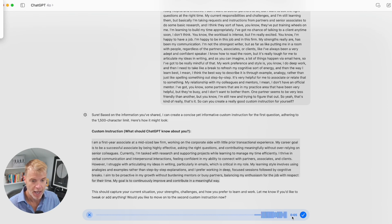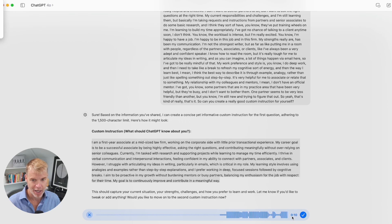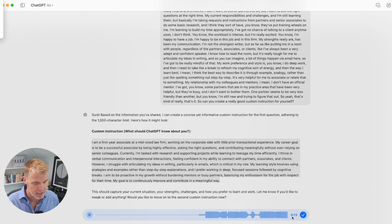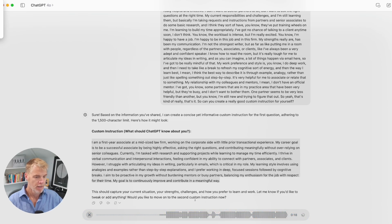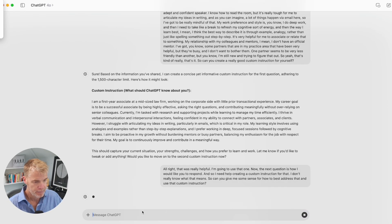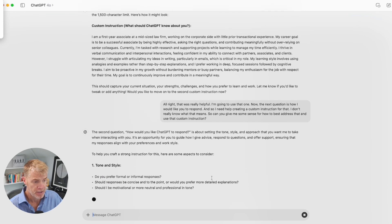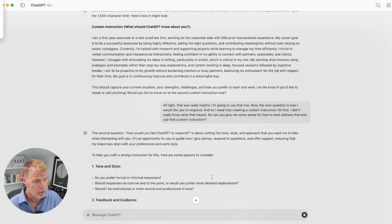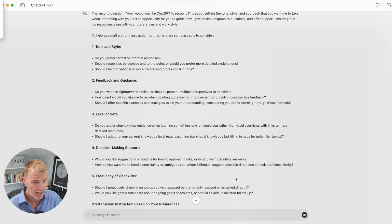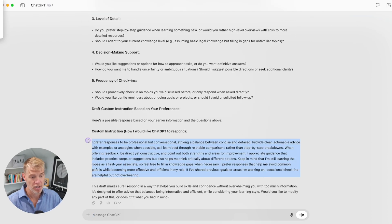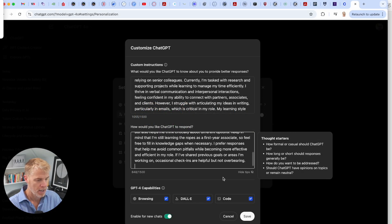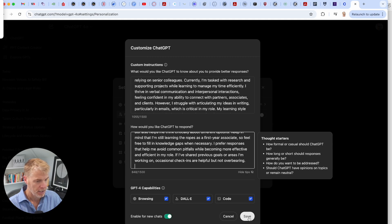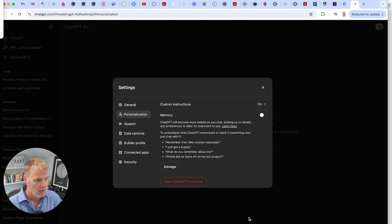So now we're going to tackle how would you like ChatGPT to respond. All right, that was really helpful. I'm going to use that one. Now the next question is how I would like you to respond. And so I need help creating a custom instruction for that. I don't really know what that means. So can you give me some sense for how to best address that and use that custom instruction? So there again, I just ask it if you don't know, if you're not sure, just ask it. So it's about setting the tone, the style approach that you want ChatGPT to use when interacting with you. This is pretty good. I'm just going to grab this, to be honest with you. I'm going to make sure enable for new chats. Click save.